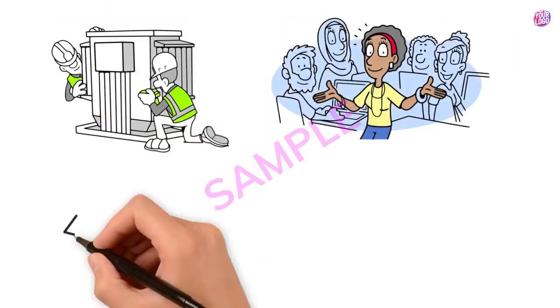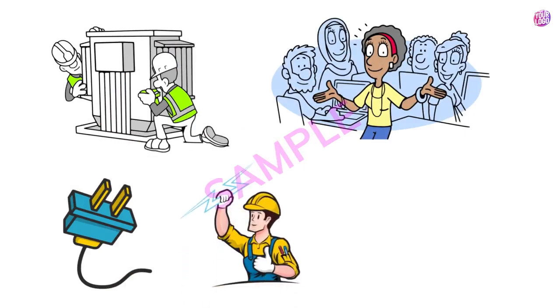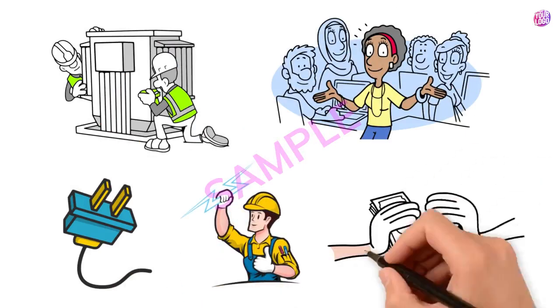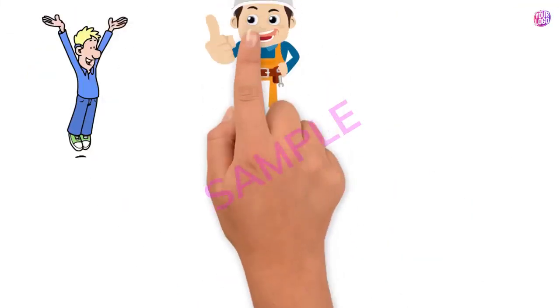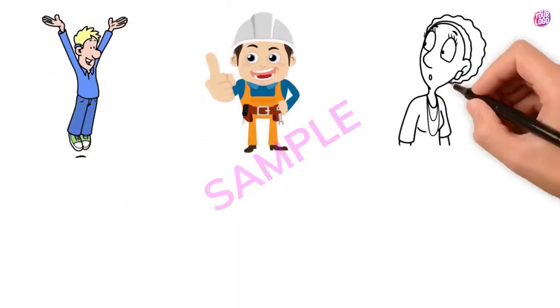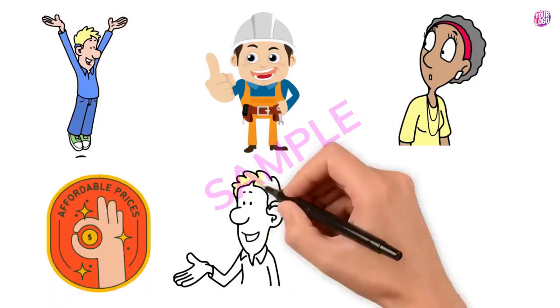Embrace the spark with us as we overcharge your space with safety and undercharge on fees. You'll be illuminated by our service, shocked at our affordable rates, and lightened by our expertise.